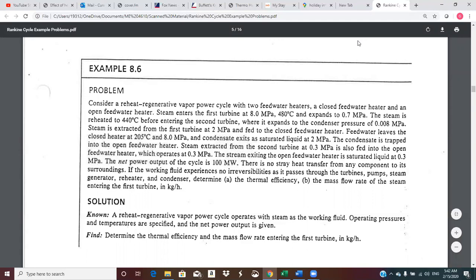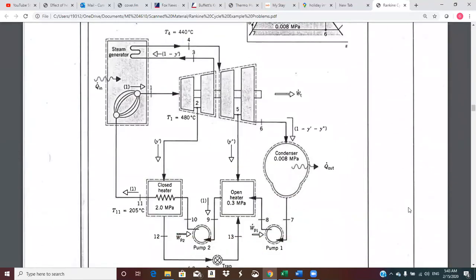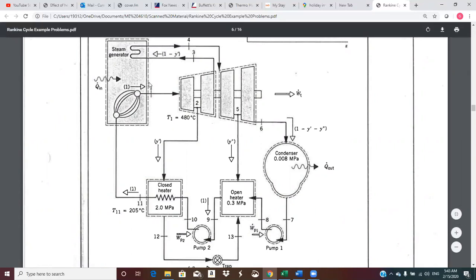Let's scroll down and look at the cycle and we'll come back and read the rest of this. So there we have it. This is main steam, and this would be the reheat steam up here. Main steam comes out and goes into the first turbine, expands partially through the first turbine from state one to state two, and this would be the entire maximum steam flow.